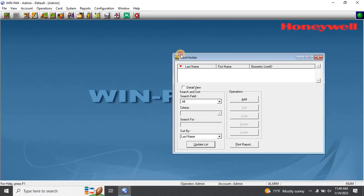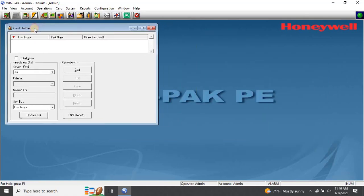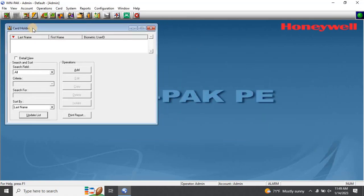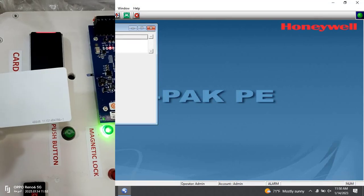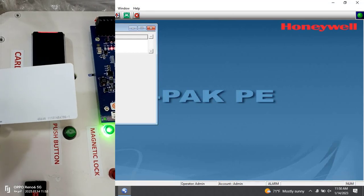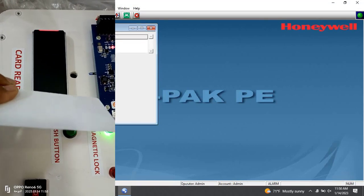This will open the Card Holder window. First, let me show you what happens when you swipe a card on the reader that hasn't been added to the system yet. I'll bring up the hardware setup on the screen and open the Event window from the Operations menu so you can see.